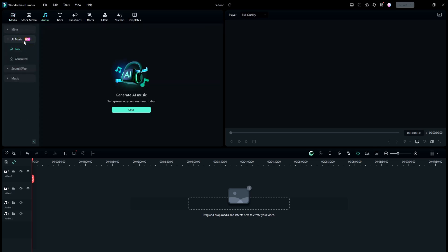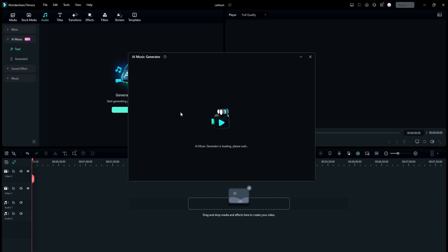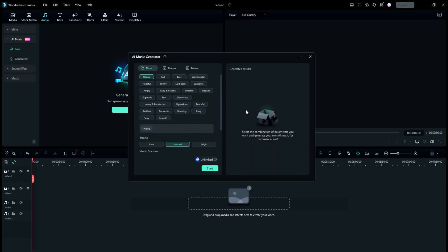I can't wait to show you the fantastic updates they have made, including more music themes, channels, and tempo. First, you need to choose the mood — like happy, sad, epic, funny, or suspense.